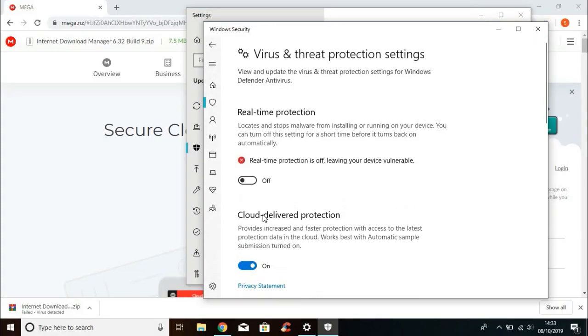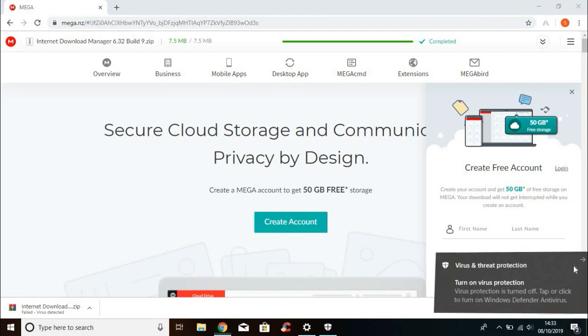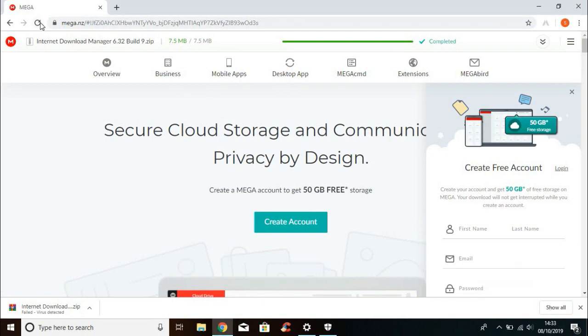Now the real-time protection is turned off, so let's download again.